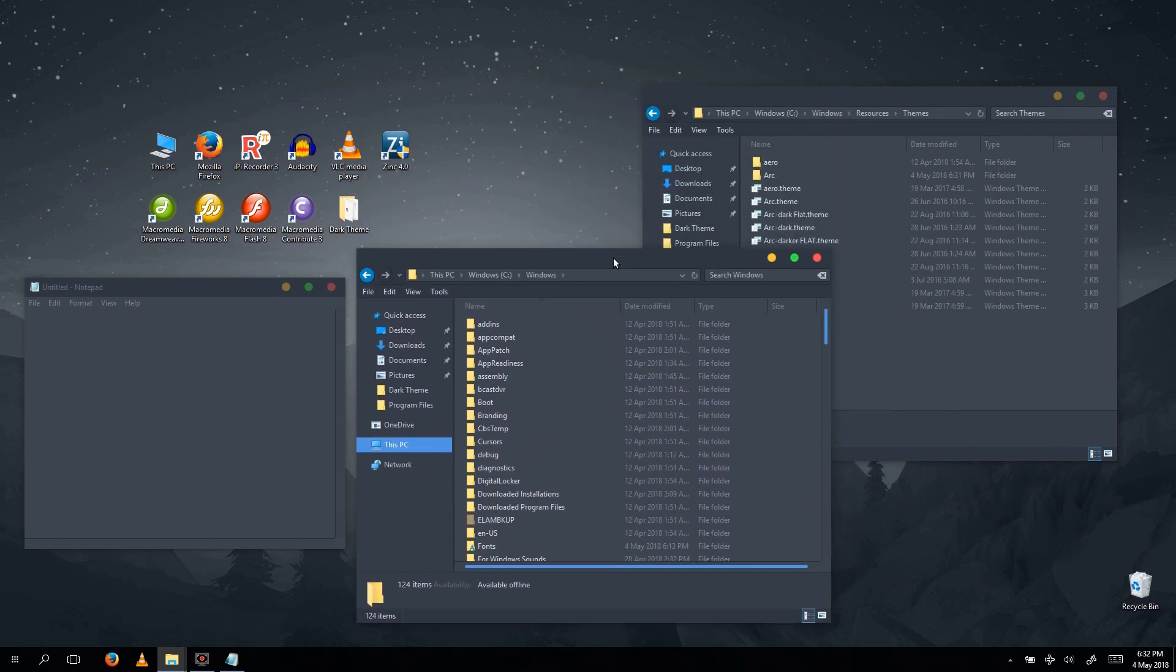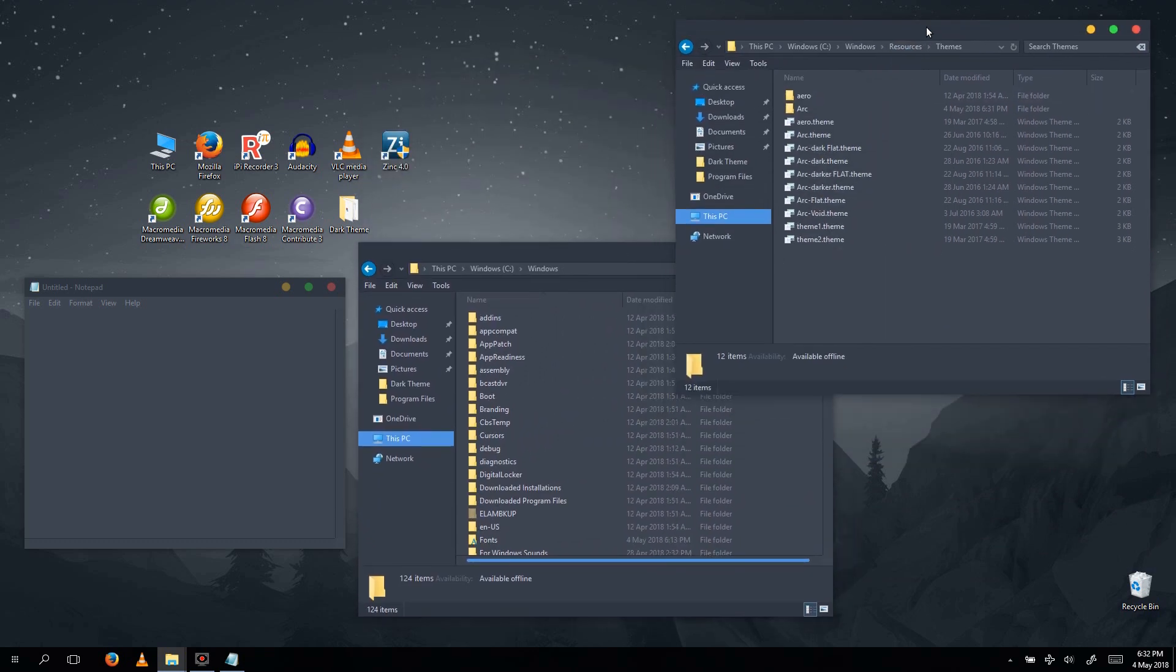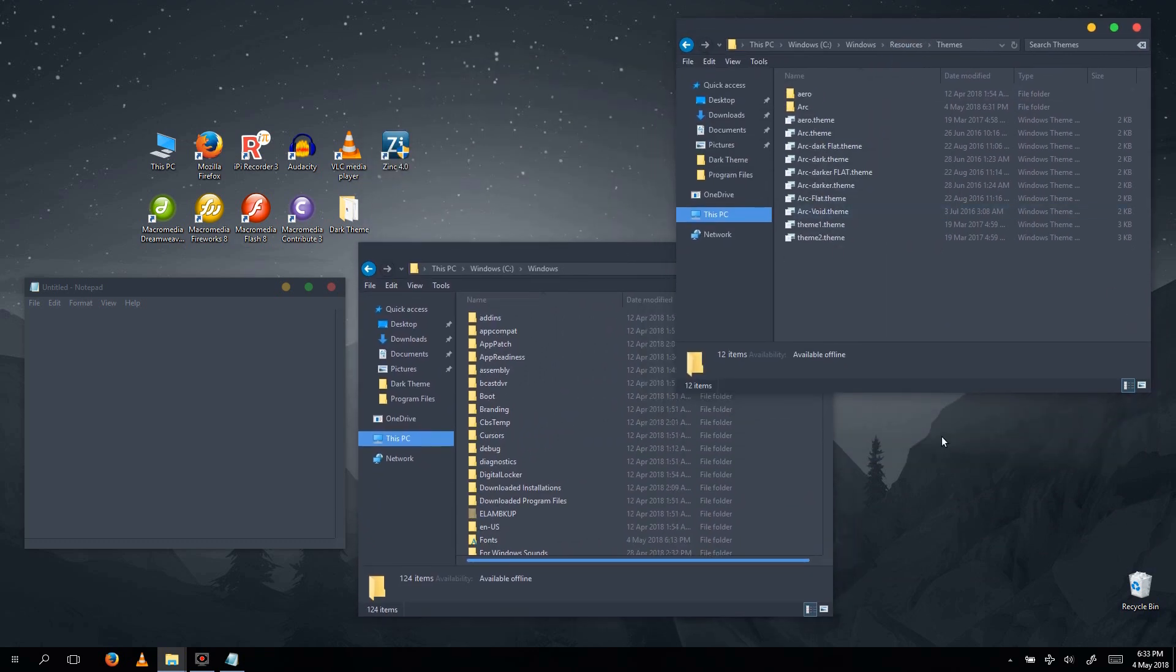How to give your Windows interface a dark theme overhaul and save your eyes. Let's go!